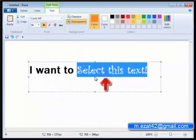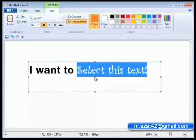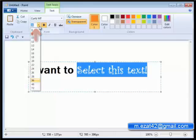The text will remain selected even after the change in the font face. Similarly, to change the font size, click on the font size bar in the font group.